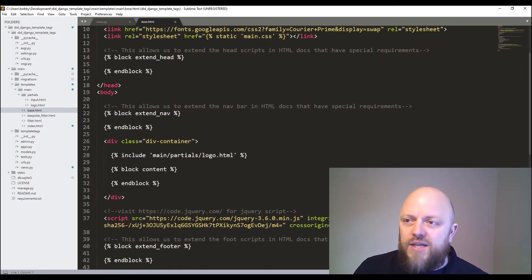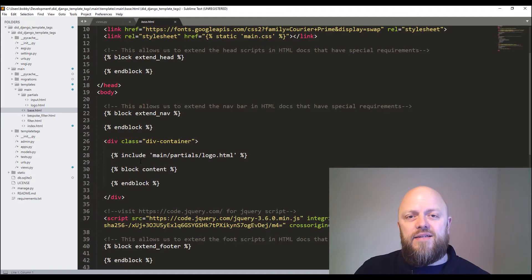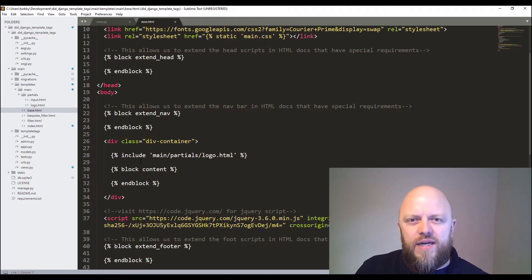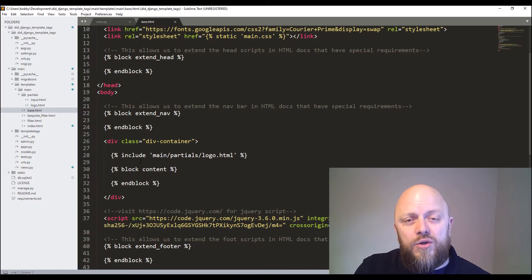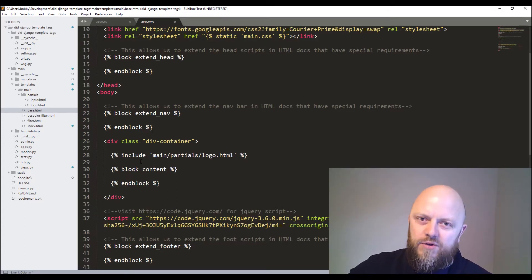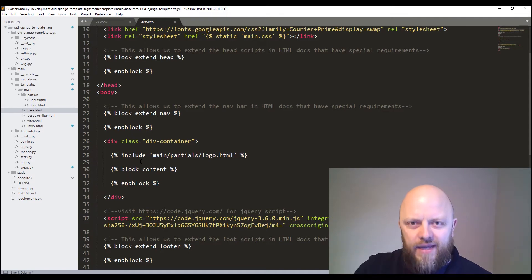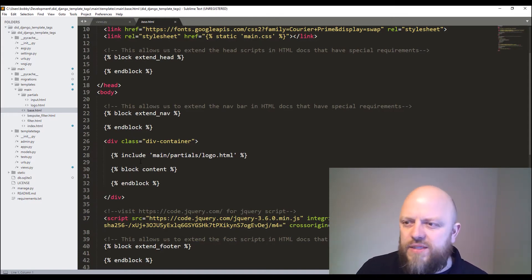So that's block. And we've then got includes - that's another template tag. That's kind of the polar opposite of extend really. So rather than extending HTML document, include allows us to include HTML documents into the one that you're working on. So I hope you can see that they're kind of polar opposites of one another.